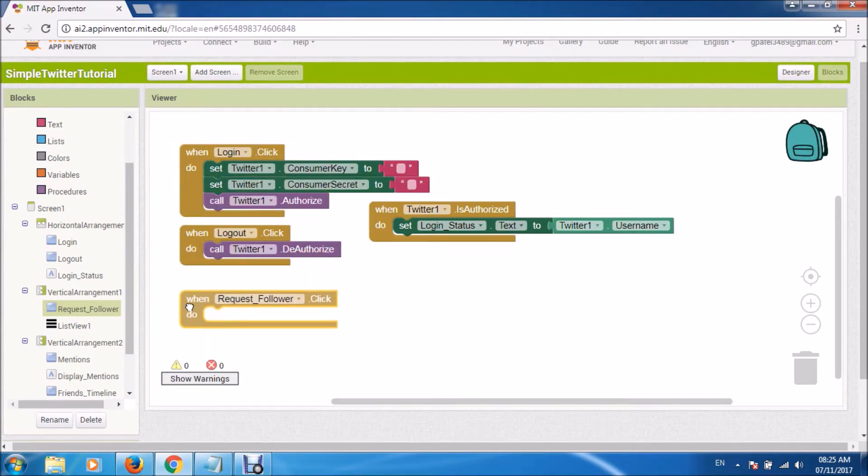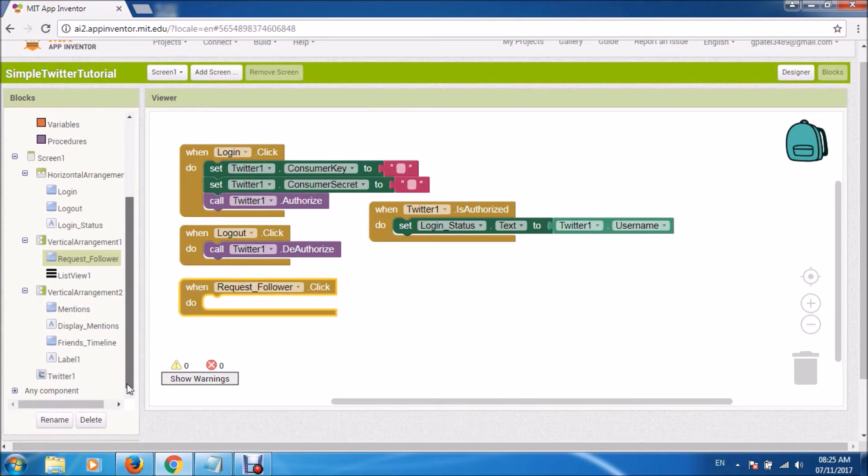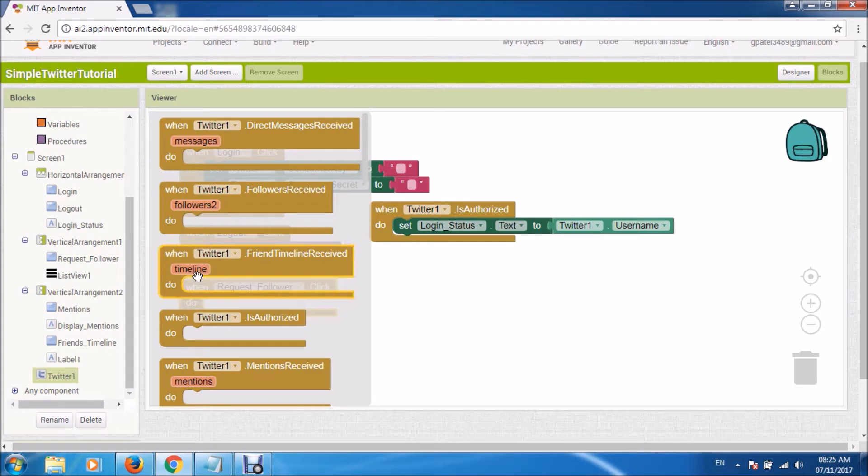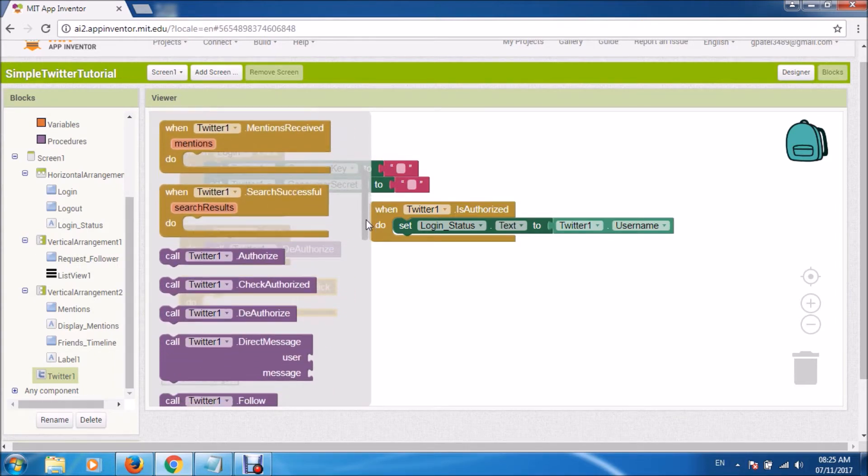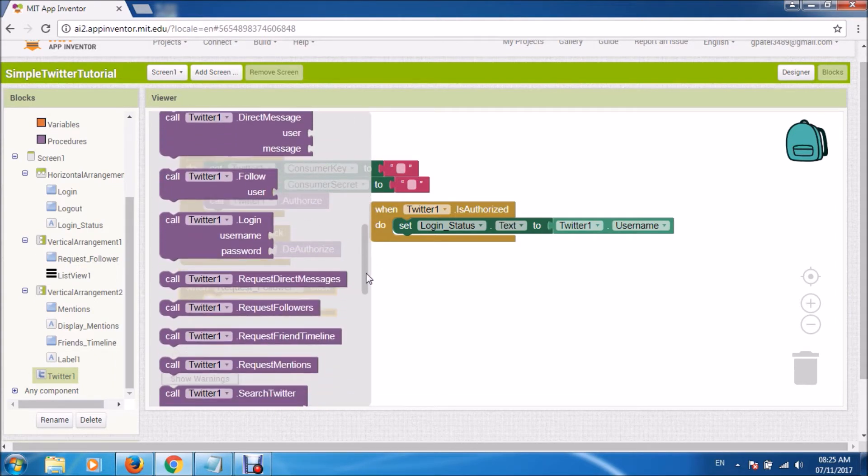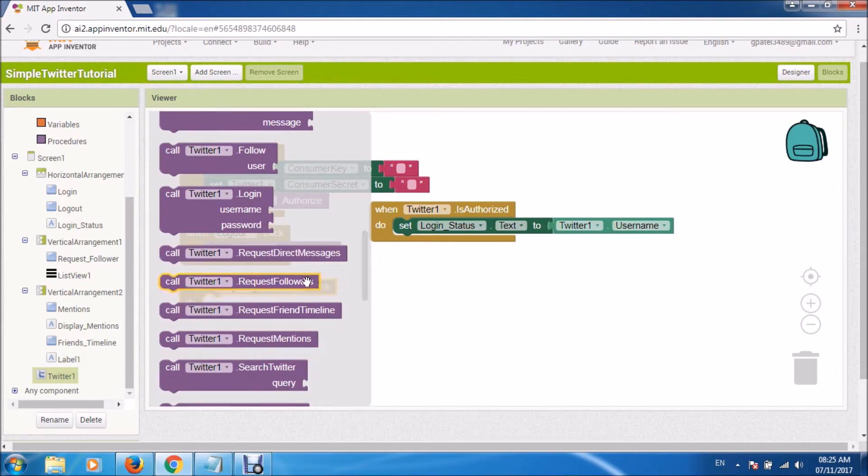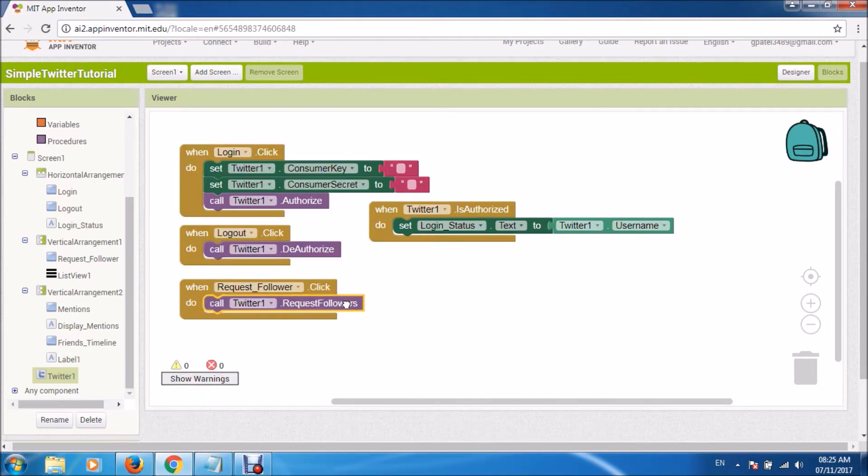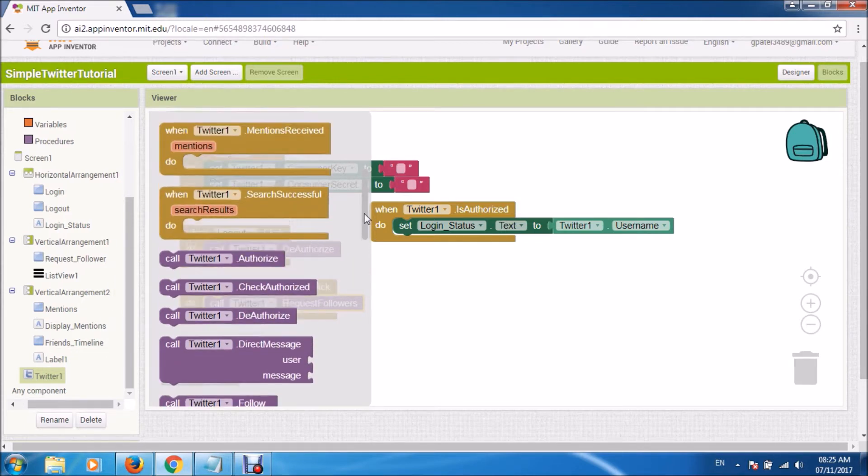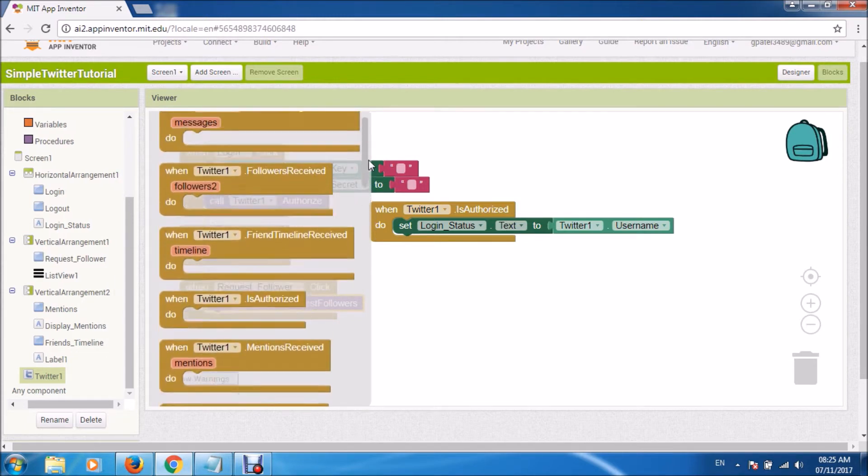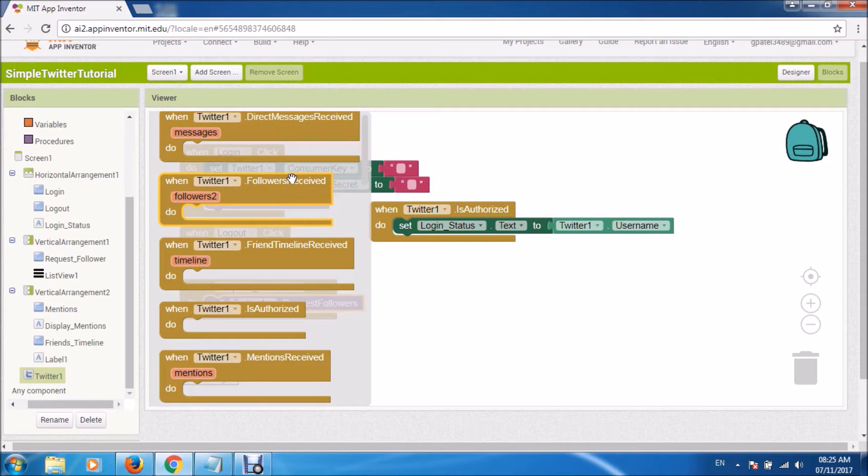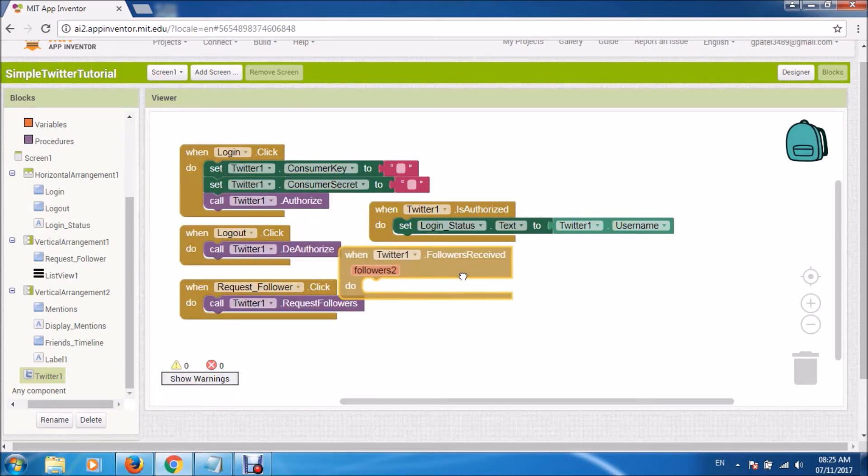Now we had made one button to get the list of followers. And once your login is successful, you will request Twitter to send the number of followers and names of followers.